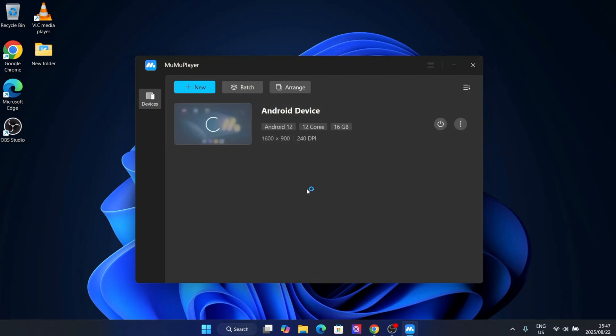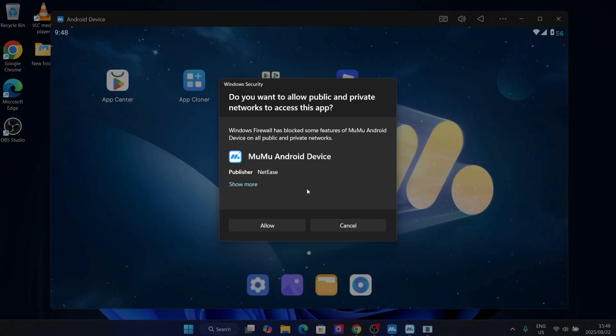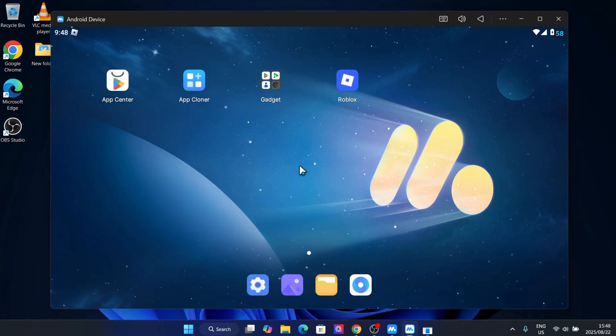After adjusting the settings, now open it, and you'll see a complete Android interface inside your PC or Mac via Moomoo Player emulator.